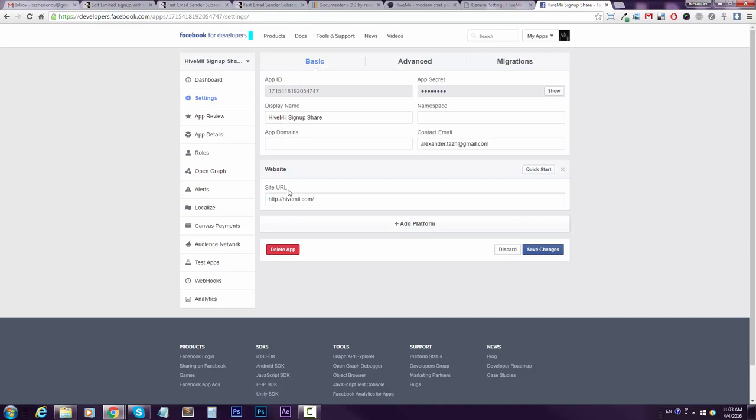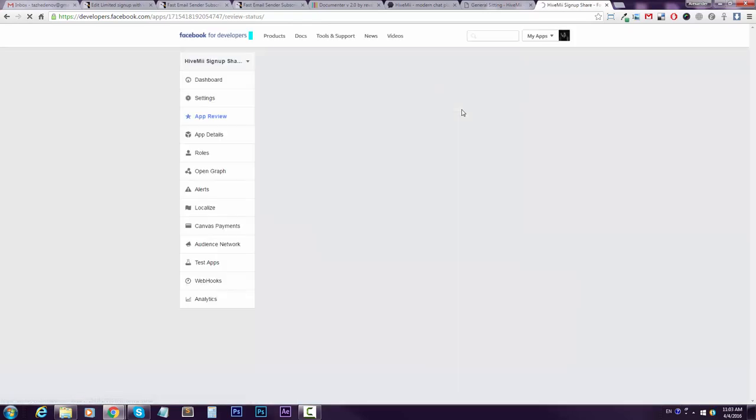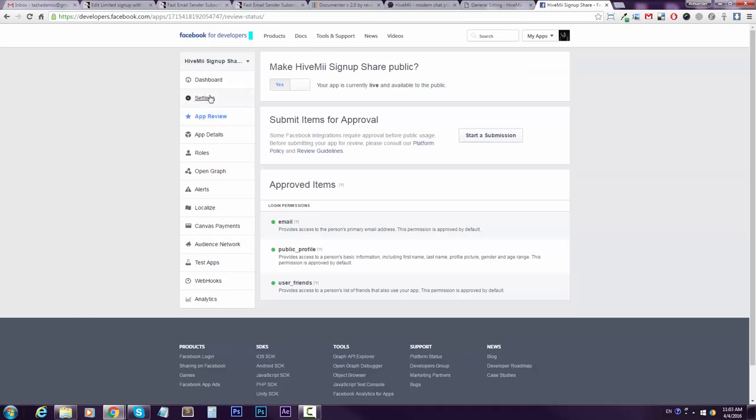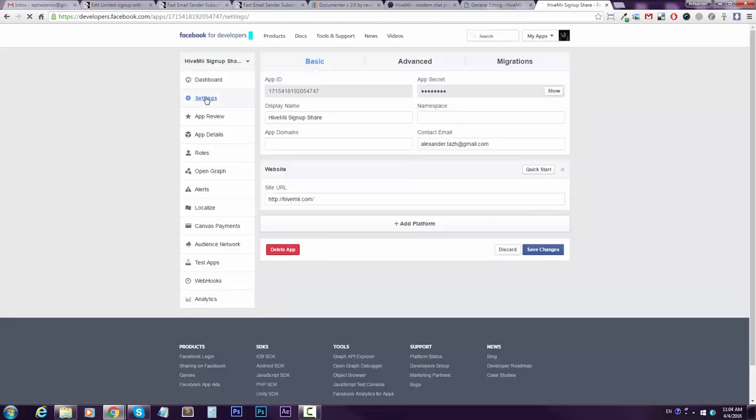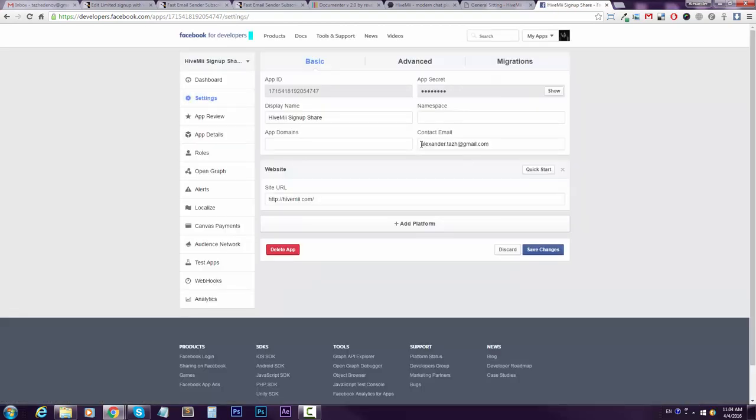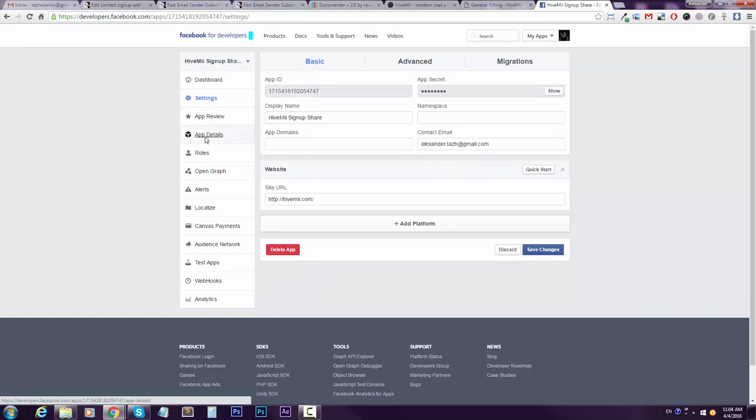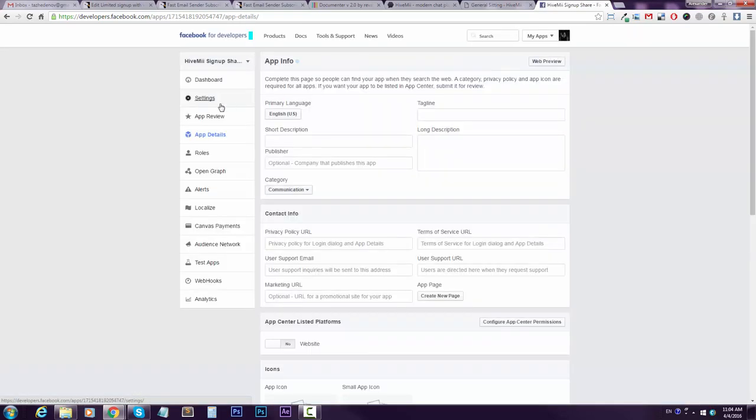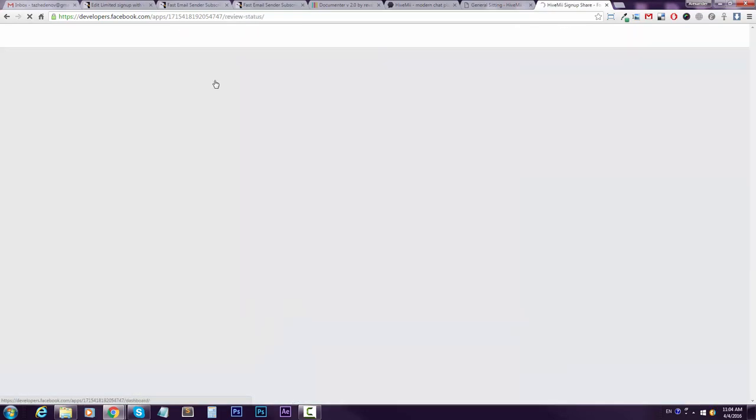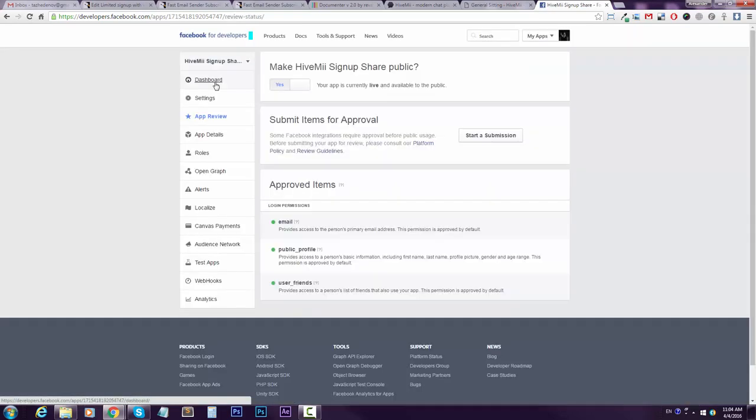You need to specify the website URL here, and then you need to put your contact email. After that, you'll be able to go to app review and turn it on.